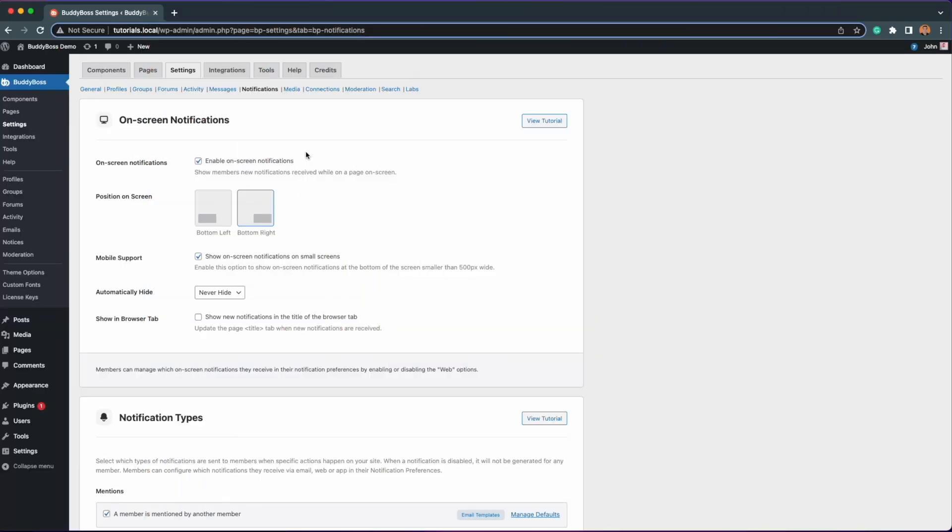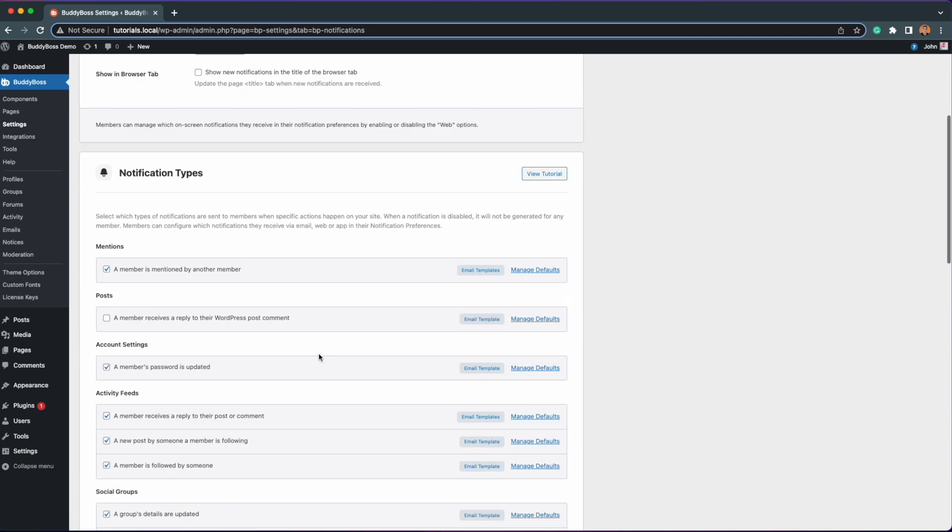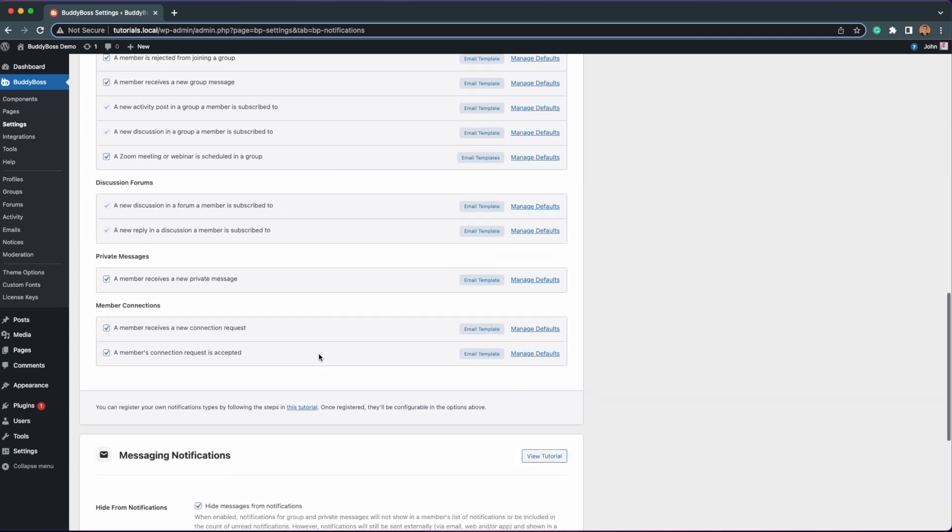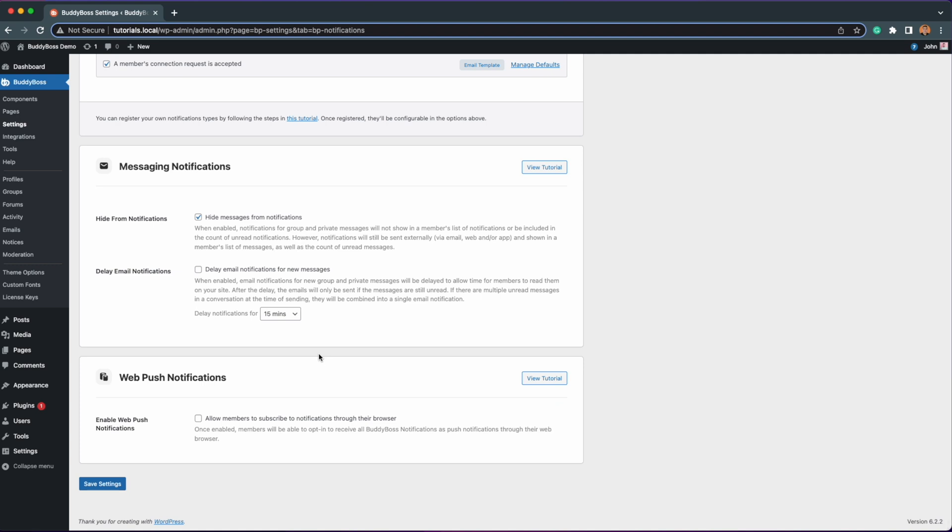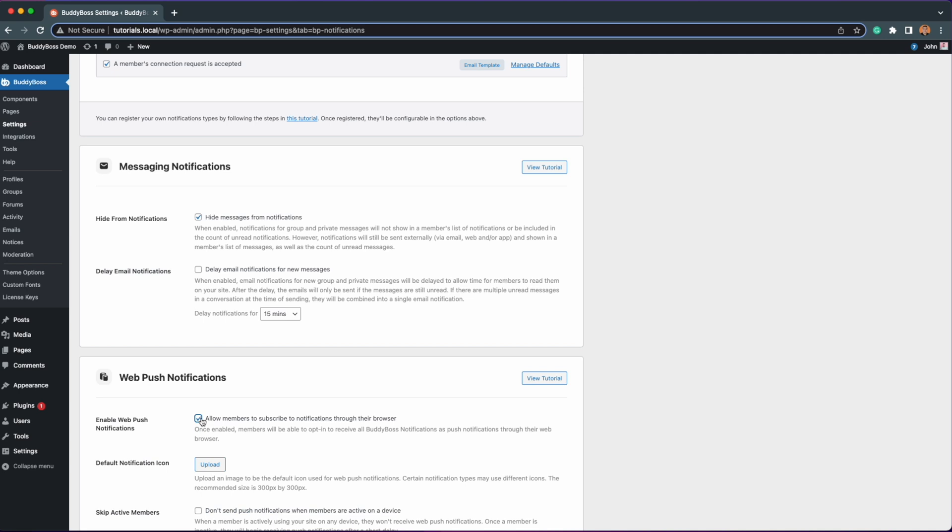Once done, navigate to BuddyBoss Settings Notifications and then scroll down to the Web Push Notifications section to enable and configure this feature. Please note that you need BuddyBoss Platform Pro enabled in order for the Web Push Notifications to work. So let's enable Web Push Notifications.